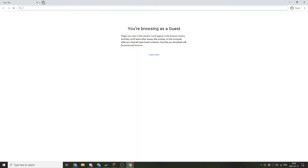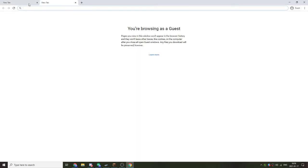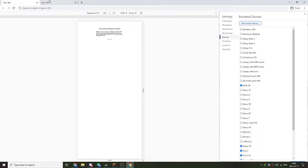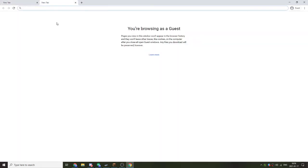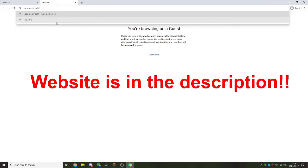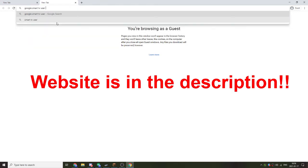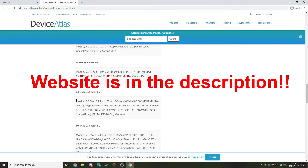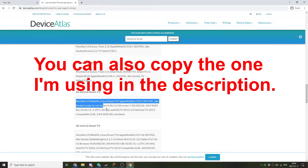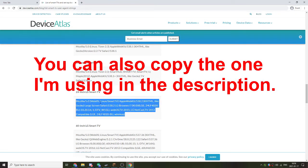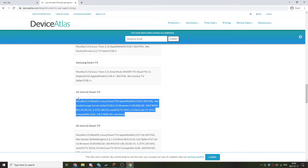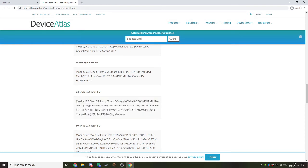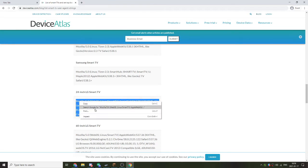All you need to do is go into another tab, leaving this one open, search up Google Smart TV User Agent. Here is the one I'm using for the video. The user agent string will be in the description, so you can copy it from there if you would like, or try any of these if they do not work. Make sure you highlight from beginning to end.